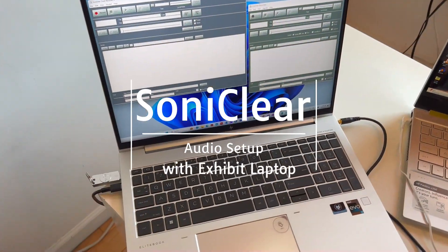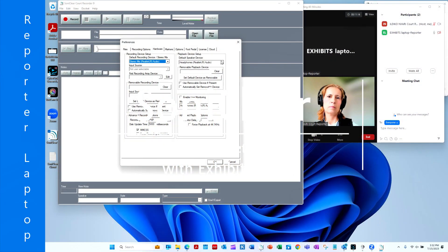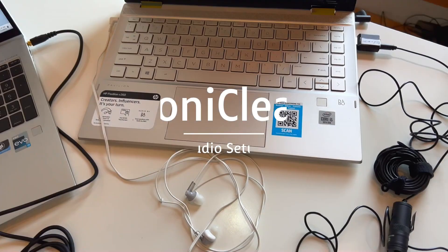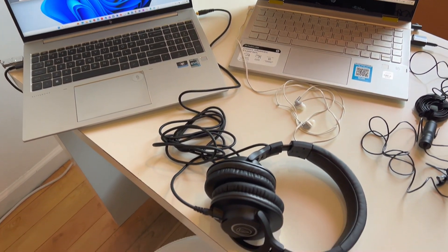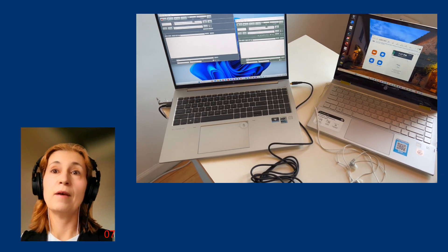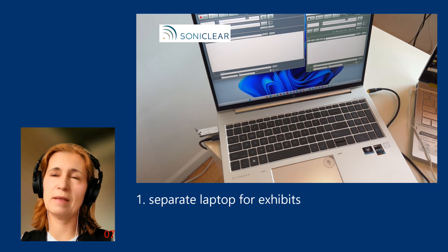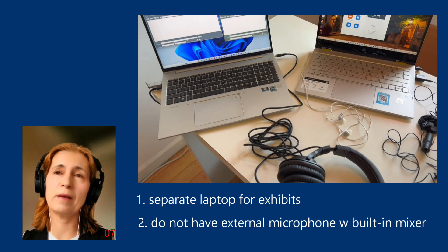The SonyClear Code Reporter 9 software used by independent code reporters can be set up for remote and in-person reporting in various ways. Audio is the most important carrier of asset in remote reporting, yet it has only a transitory value to the official written or electronic transcript. In this video I will demonstrate how SonyClear Code Reporter 9 software can be configured for remote code reporting when you wish to have a separate laptop for handling exhibits, separate from your reporting laptop, and you do not have an external microphone with a built-in mixer.